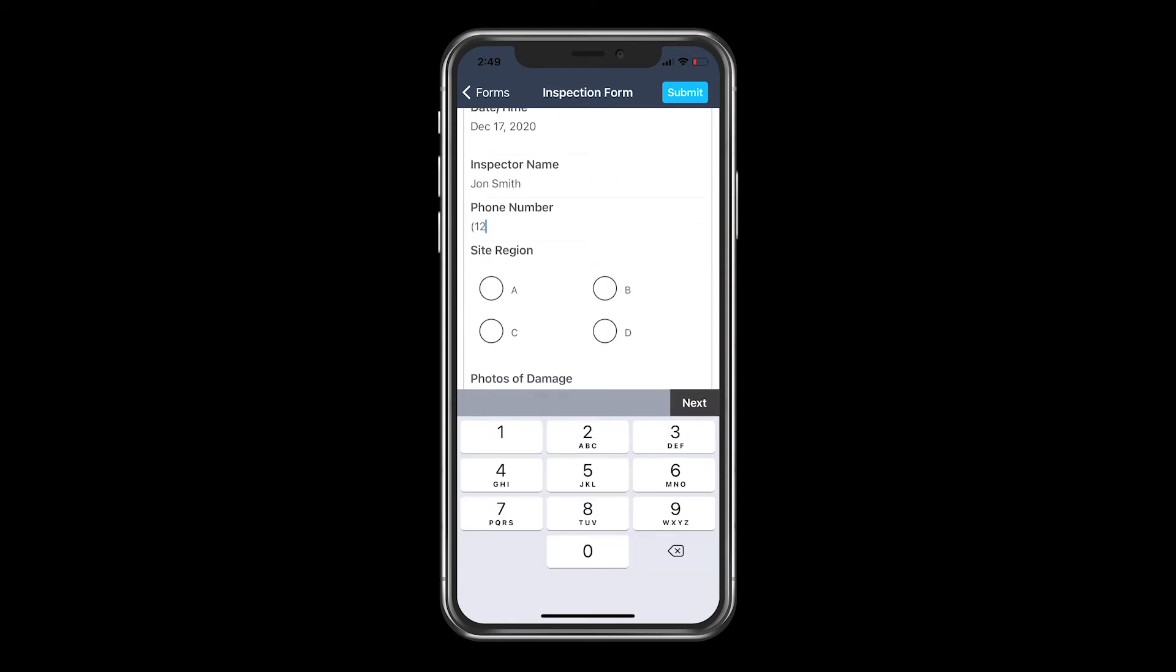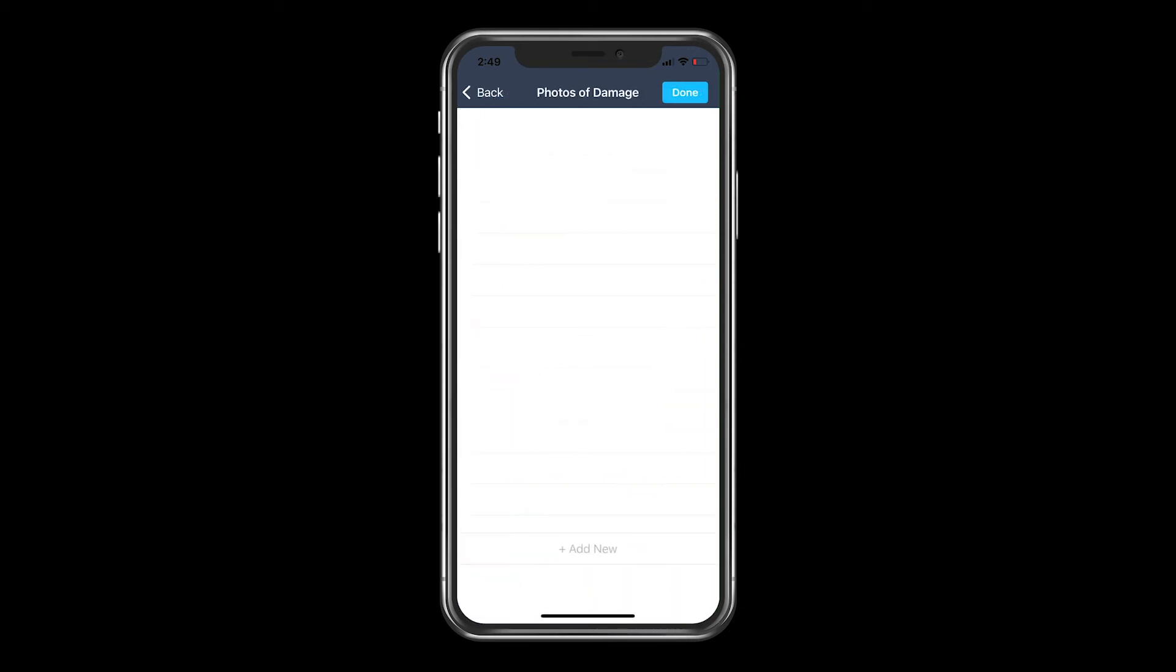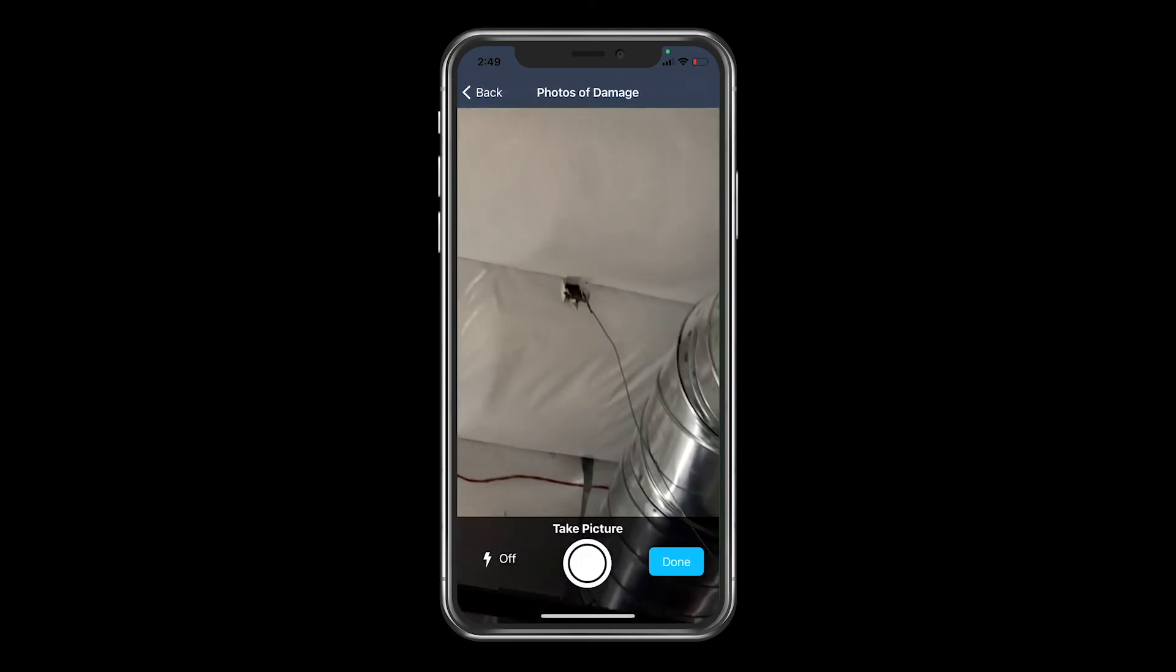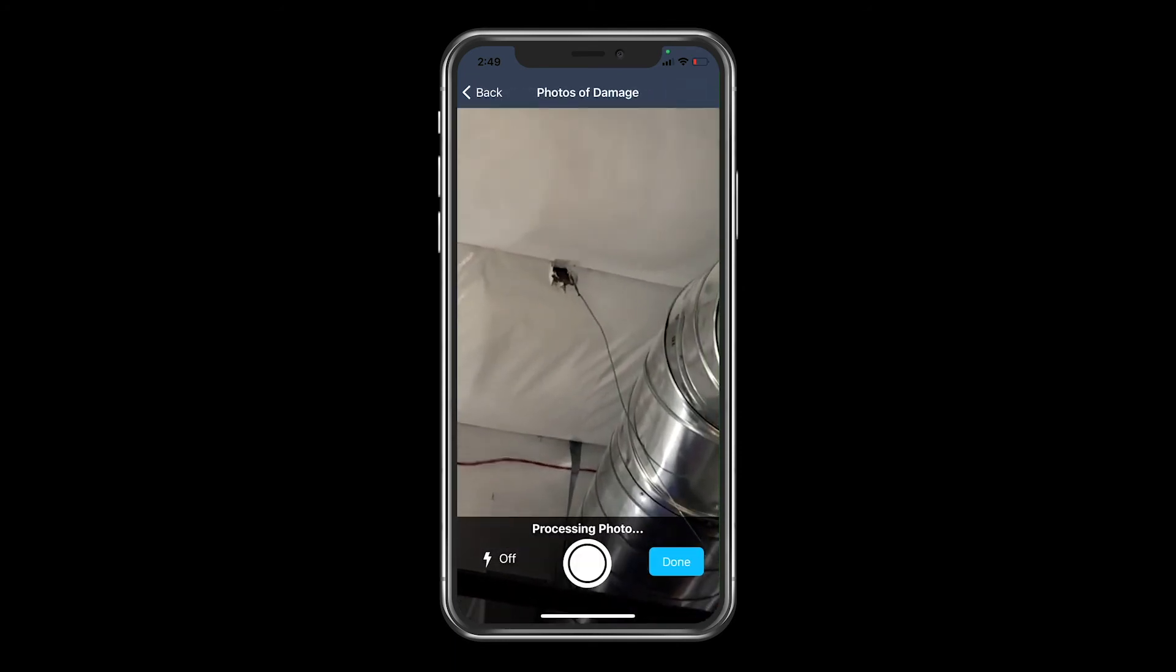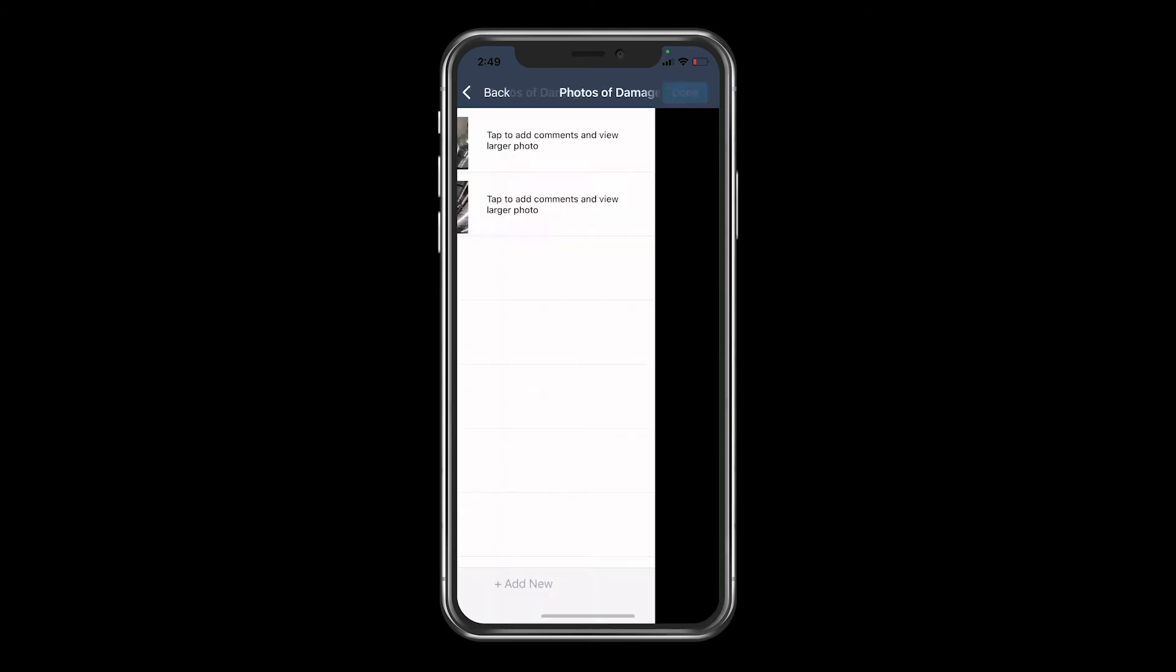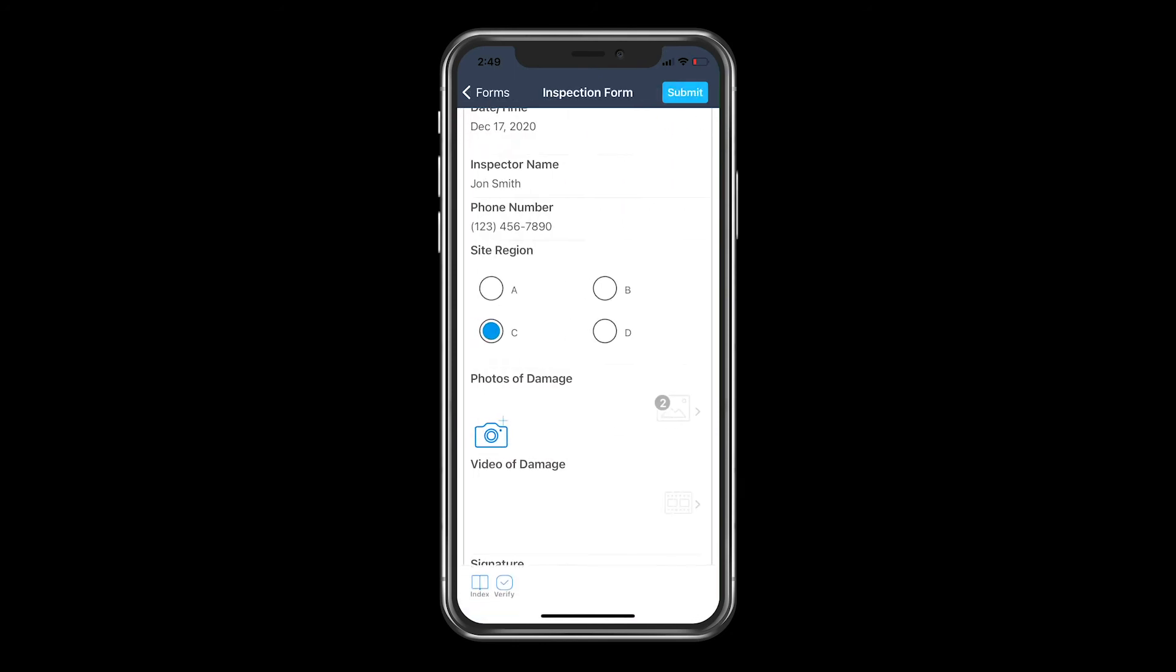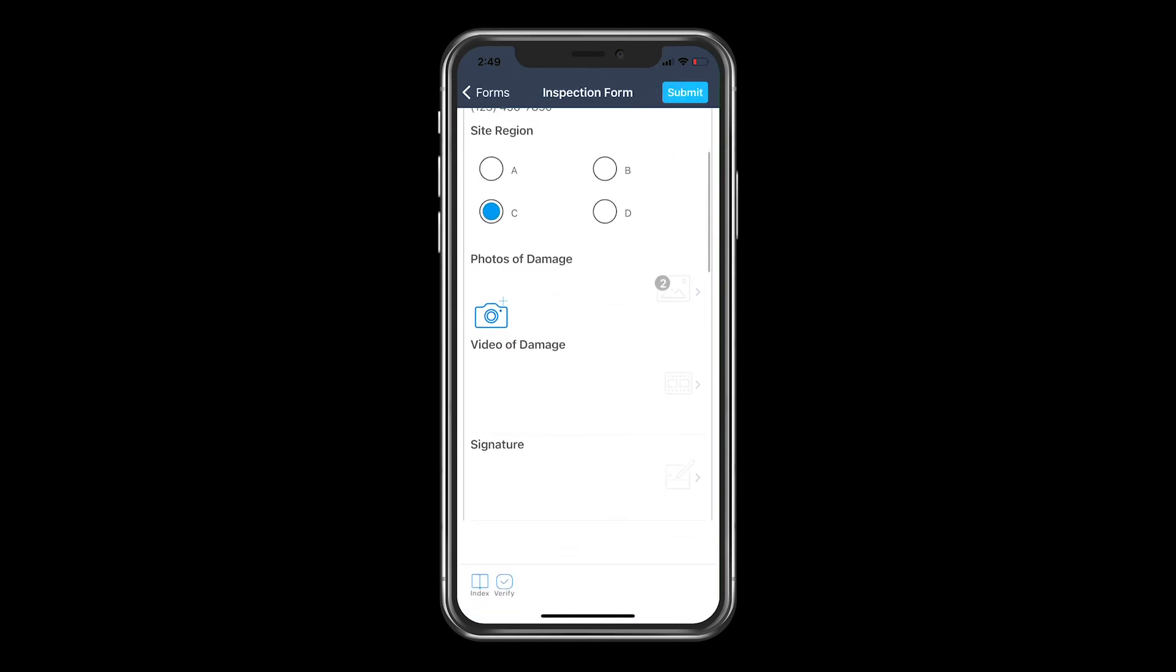The phone number of the inspector. Which site region the inspection was completed at. Take some pictures of the damage. Lastly, sign off the inspection was completed.